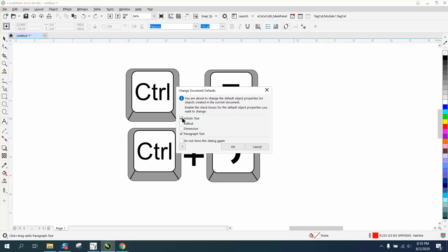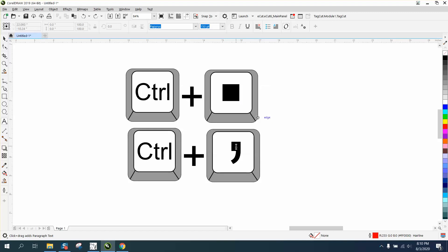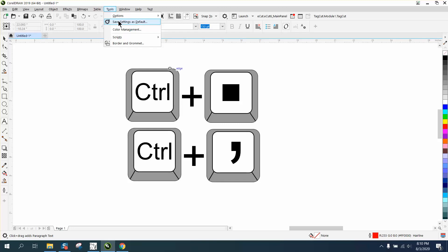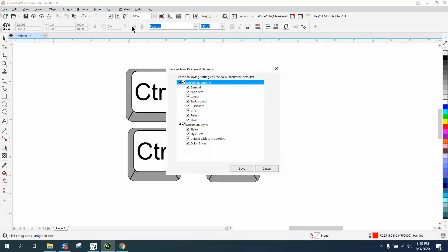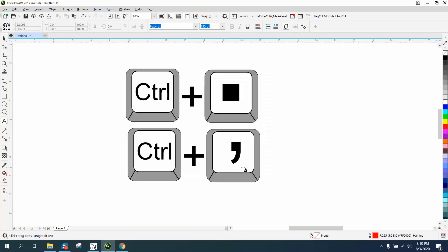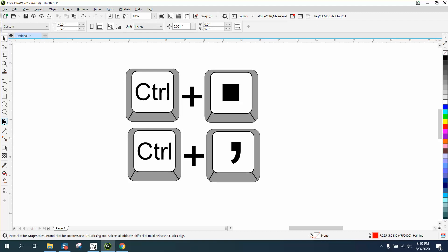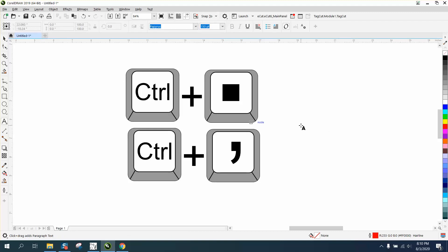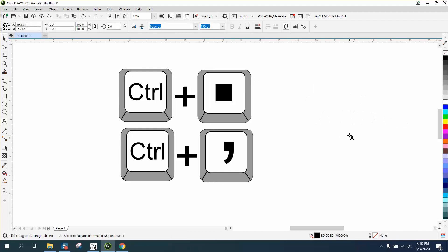Okay, go up to tools, save as default. Now we're gonna try it, we're gonna type vertically.